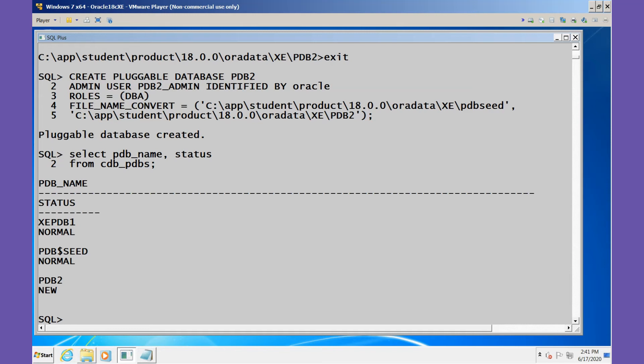The PDB2 database currently has a status of NEW. This status indicates that the PDB has never been opened since it's been created. It must be opened in read-write mode for Oracle to prepare processing needed to complete the integration of this PDB into the CDB and then mark it as NORMAL.